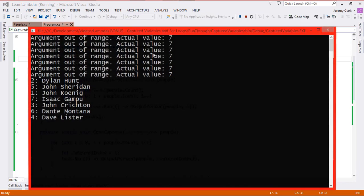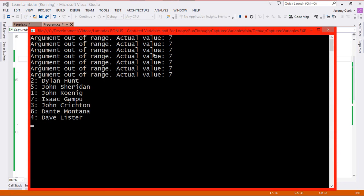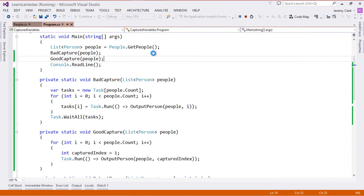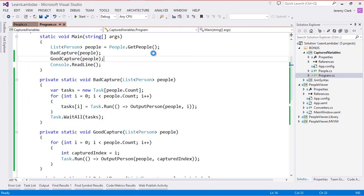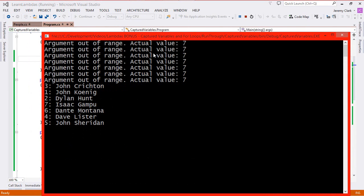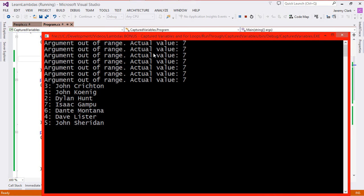If we run our application we get the output that we expect. We do see our different values but notice there are no particular order so we have 2517364. If we run our application again we'll see that they come out in a different order. That's just because of the way the scheduler works when we're dealing with tasks.